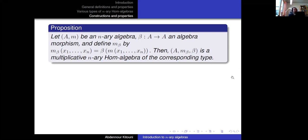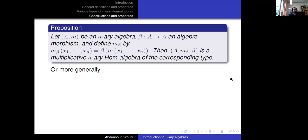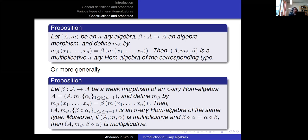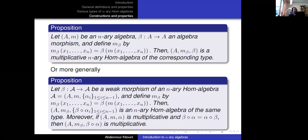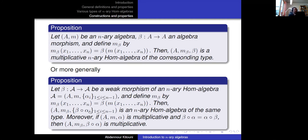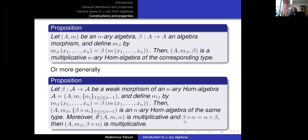In its most general form, this construction applies to N-ary hom-algebras themselves: if beta is a weak morphism of some N-ary hom-algebra, defining M_beta the same way and taking beta composed with alpha_i as the family of twisting maps gives an N-ary hom-algebra of the same type. Moreover, if the first algebra is multiplicative and alpha and beta commute, the result is also multiplicative.